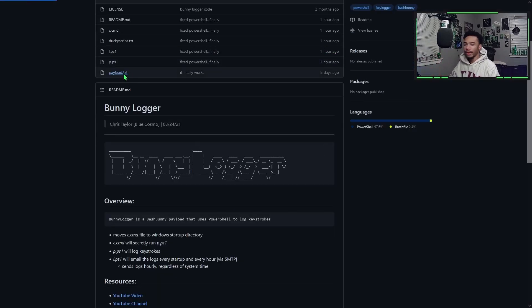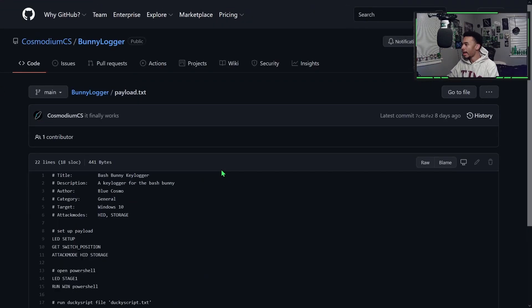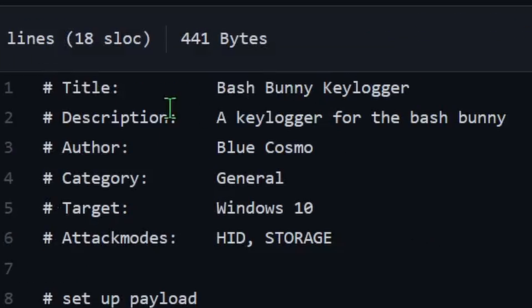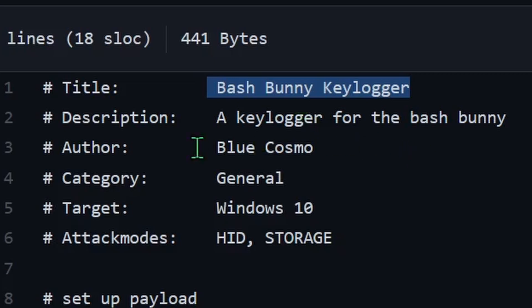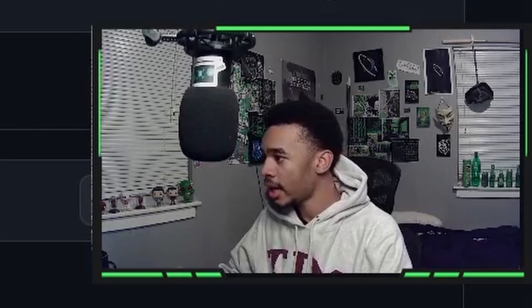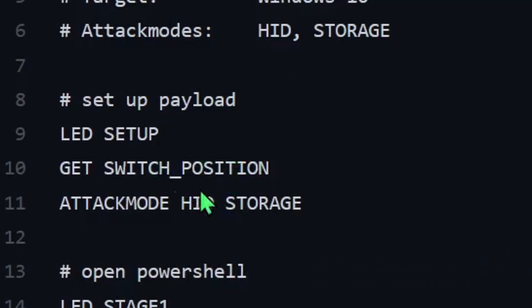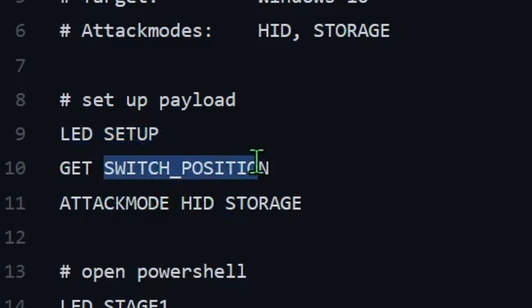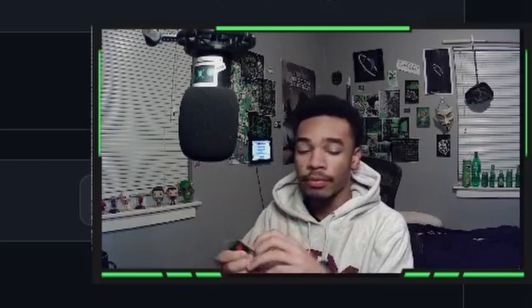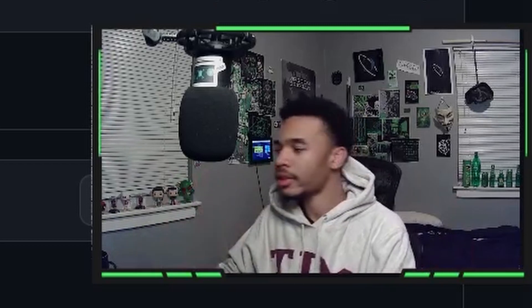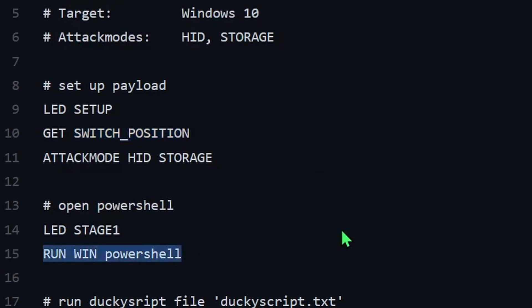The first thing we have is the payload.txt that goes onto the bash bunny — it's the first thing that runs. It is a keylogger for the bash bunny, created by me. The first thing it does is get the switch position. The bash bunny has two switch positions; by default this payload uses switch position one. You'll need to make your own changes for switch position two, but the instructions show you how. All it does here is open PowerShell.